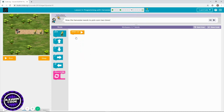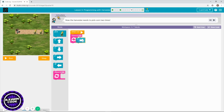You also need to go east. This is level two, so let's use the repeat block to save some time — one, two, three times east. Yes, and pick corn.